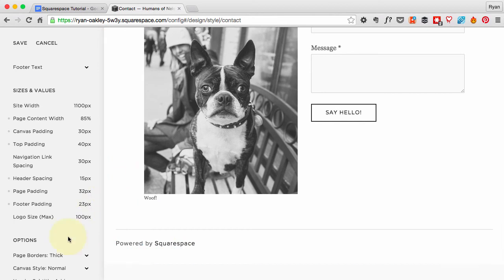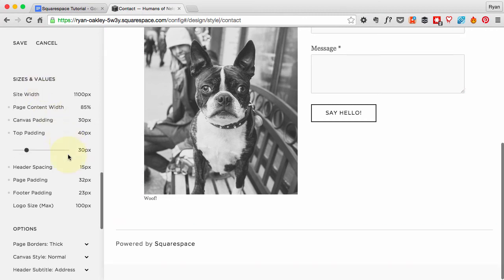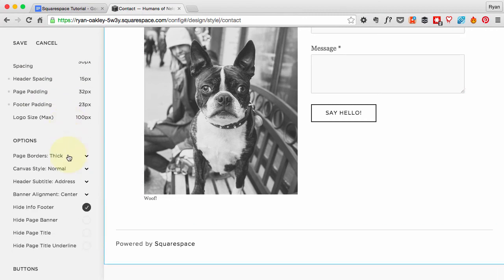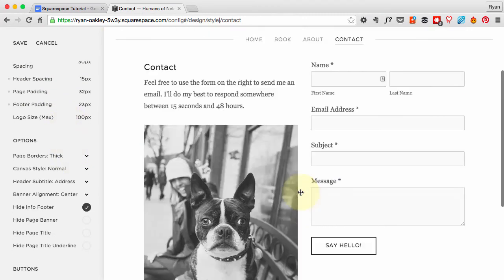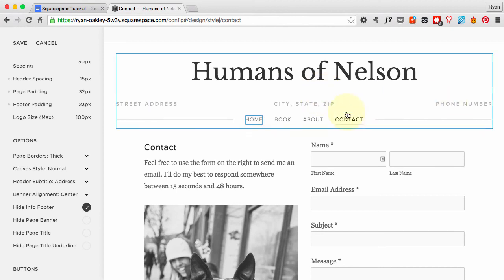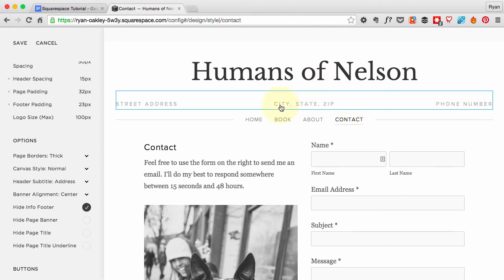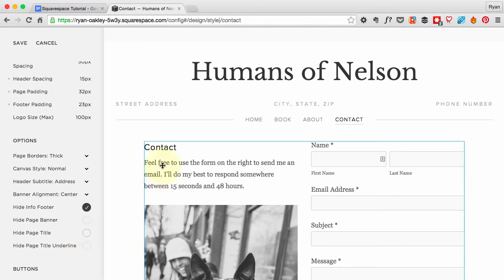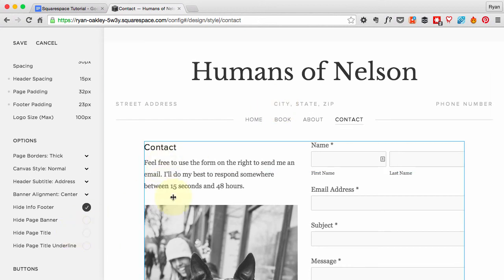That's changing something just off to the bottom here. It's this padding down here. Everything else is good for the sizes and values. If I go down to these options, you'll notice we still have this street address, city, state, phone number. That can be fine if your website is promoting a physical business like a restaurant or a retail store, but mine isn't.